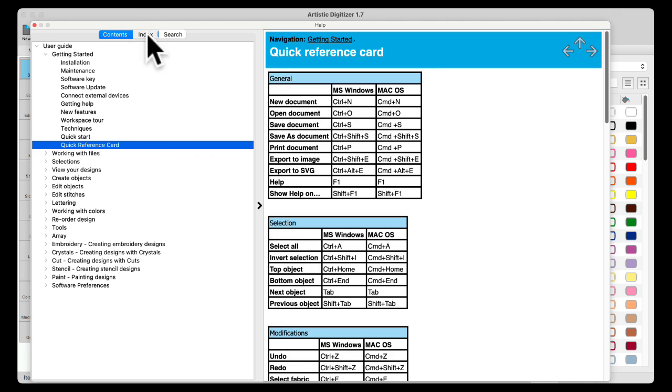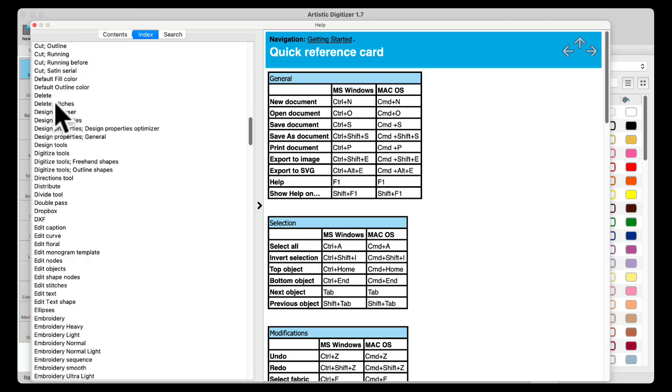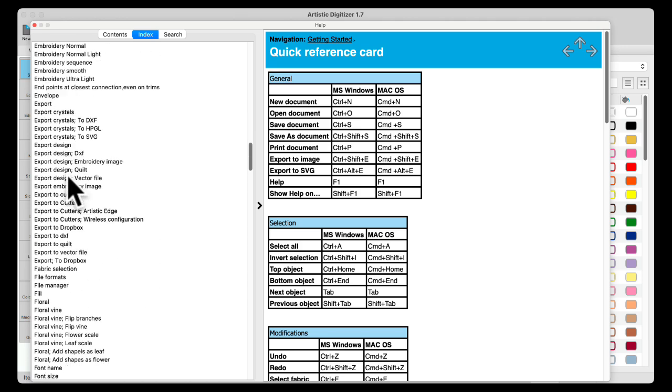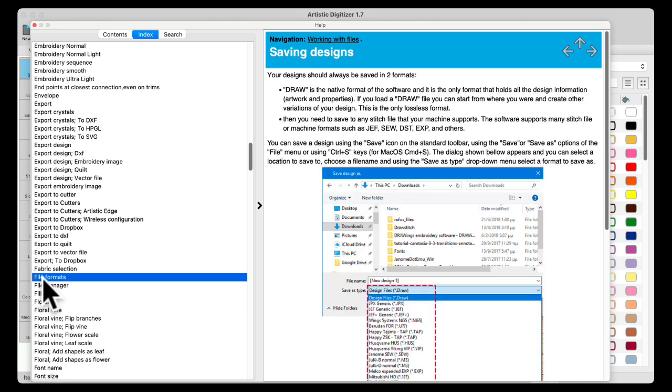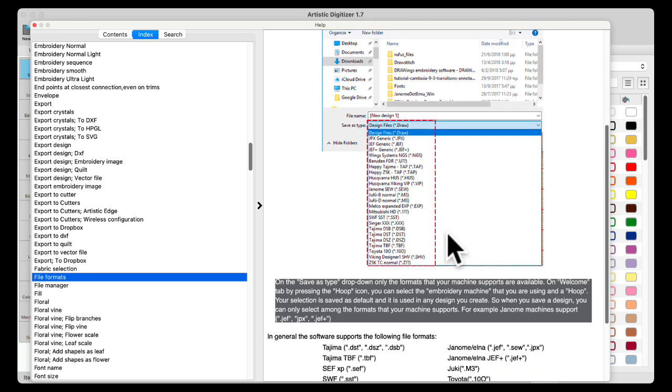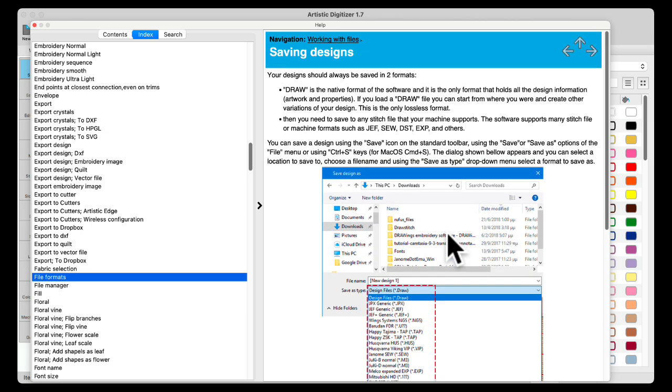Under Index, it's alphabetized. So if there's a particular thing you're looking for, maybe file formats, you want to double-click, and it'll open the file format area and give you information on file formats.